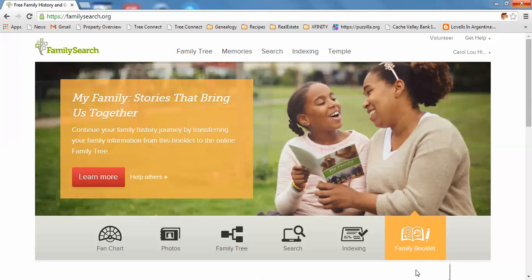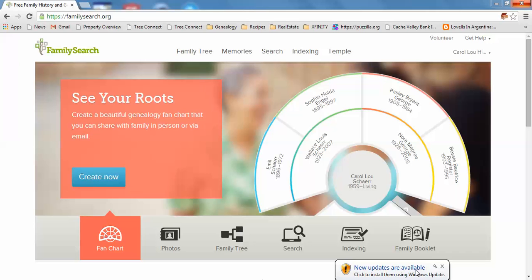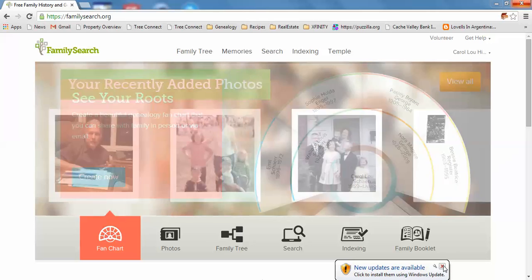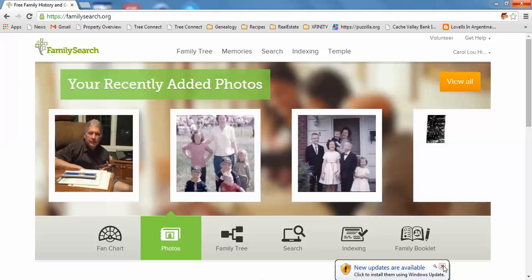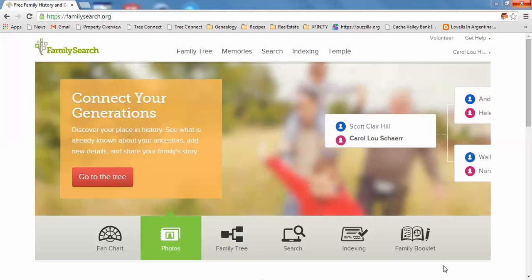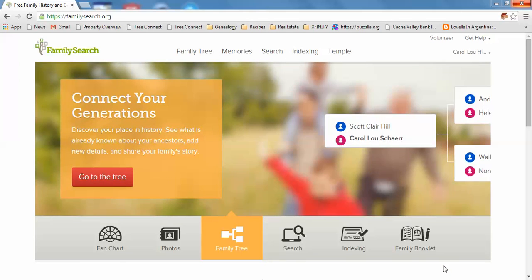Today's lesson is on the printed My Family booklet. I hope you all have seen it. I believe we have some at the Family History Center. To get to the My Family booklet, you go to FamilySearch.org.